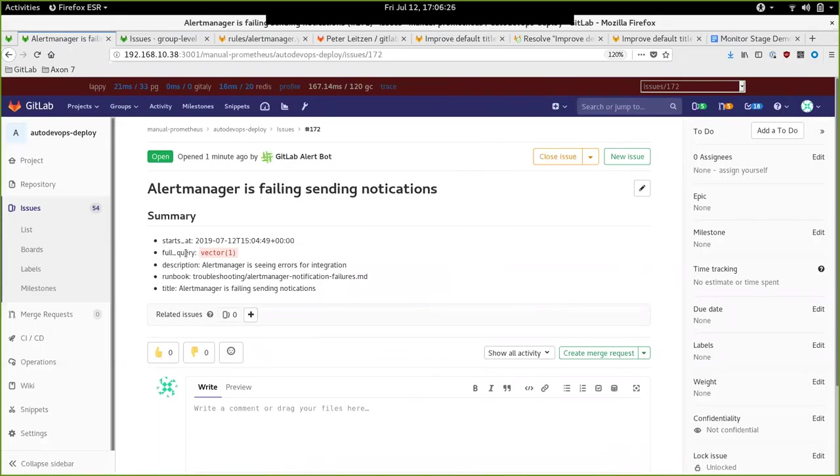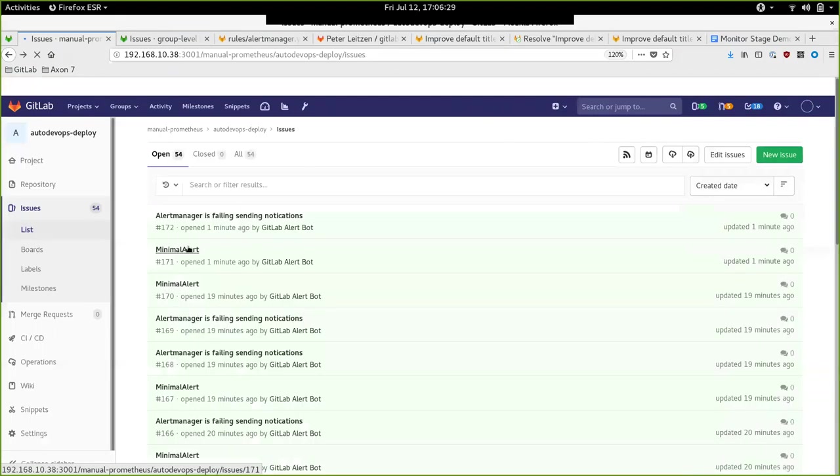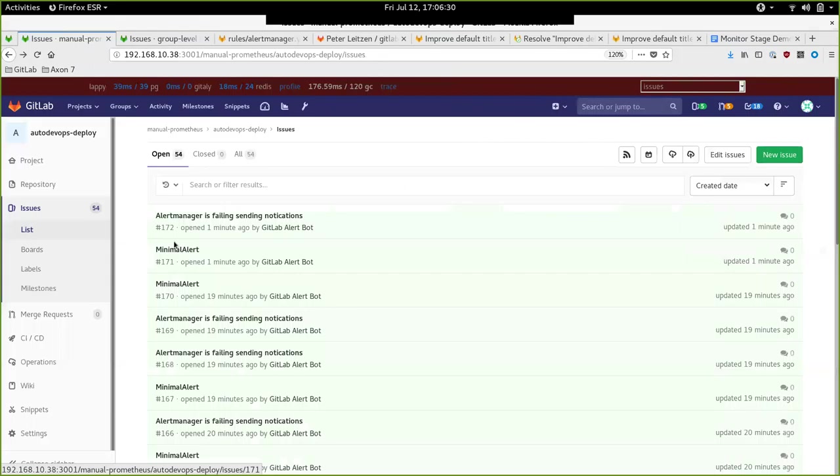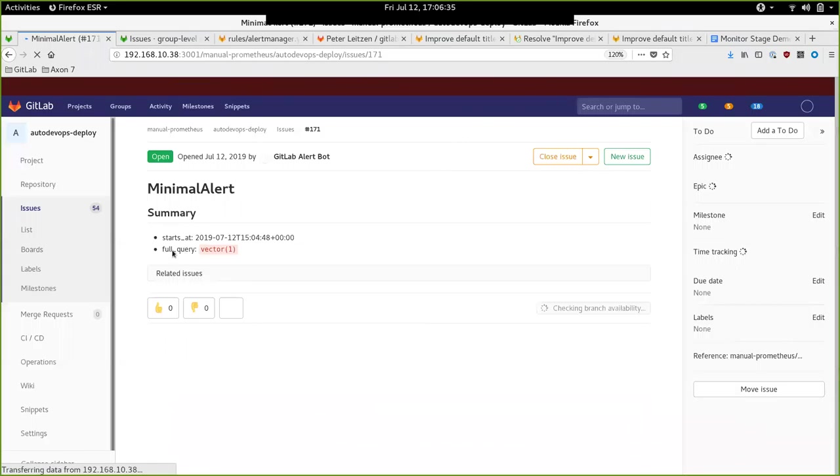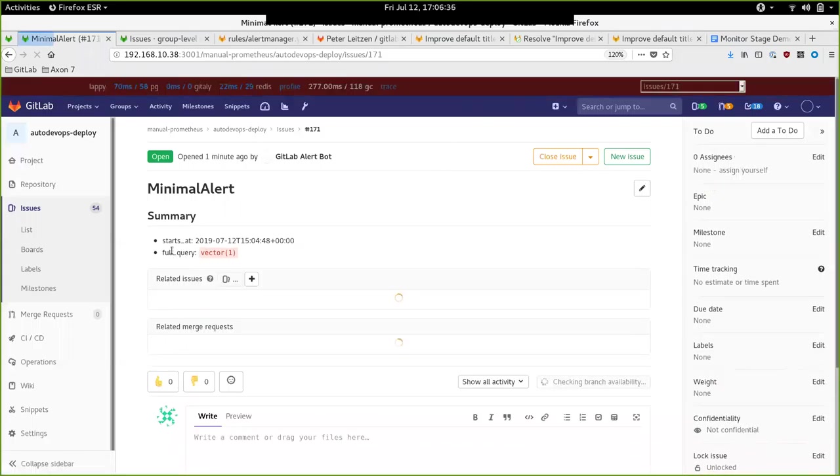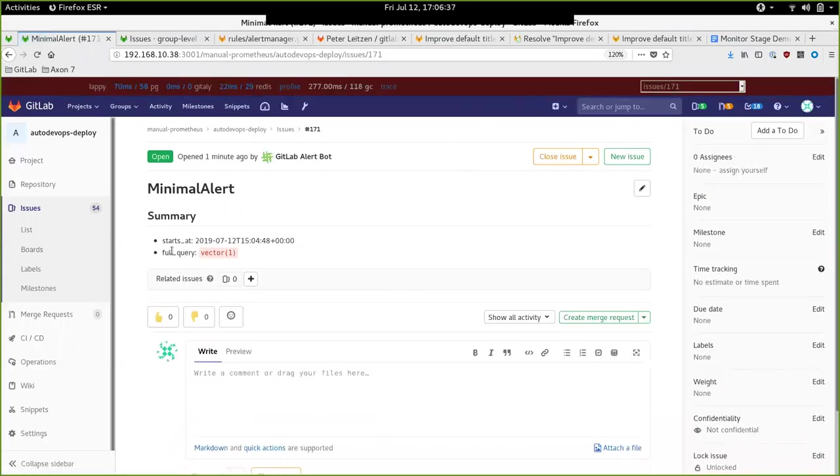At the very least, we have some information for a minimal alert and for minimal description alerts, and a little more information if the user creates more annotations for his alerts. That's for the self-hosted Prometheus installation.